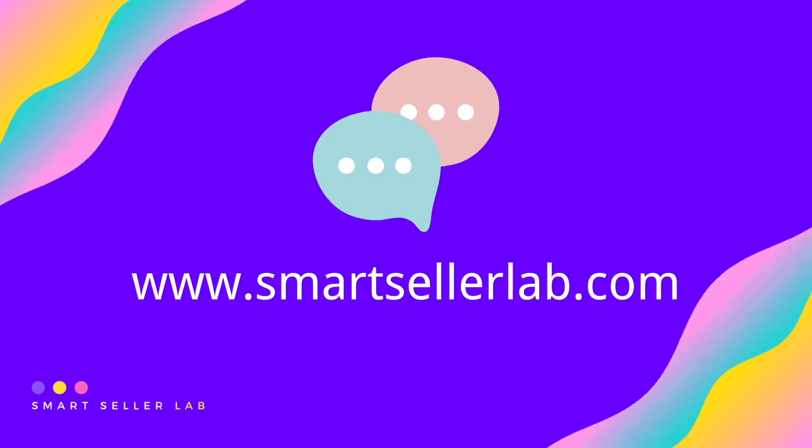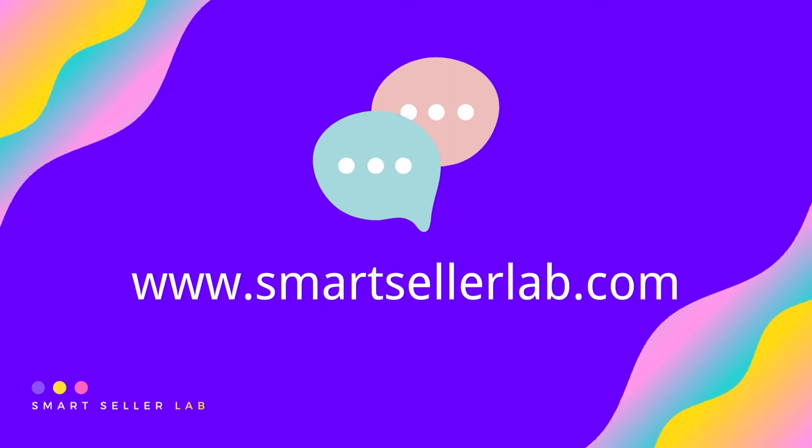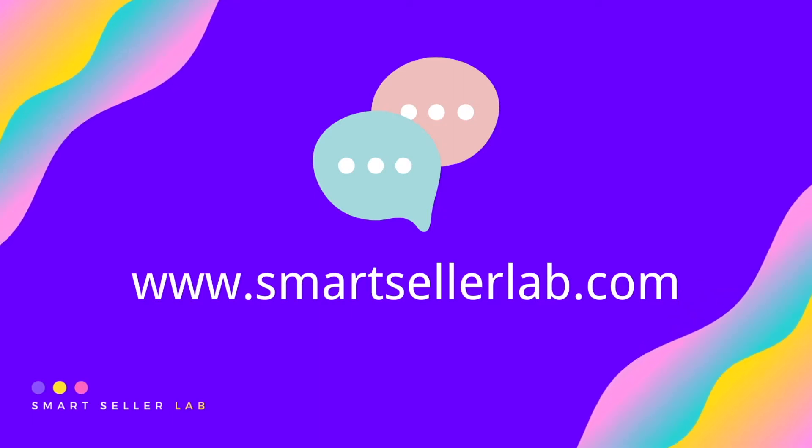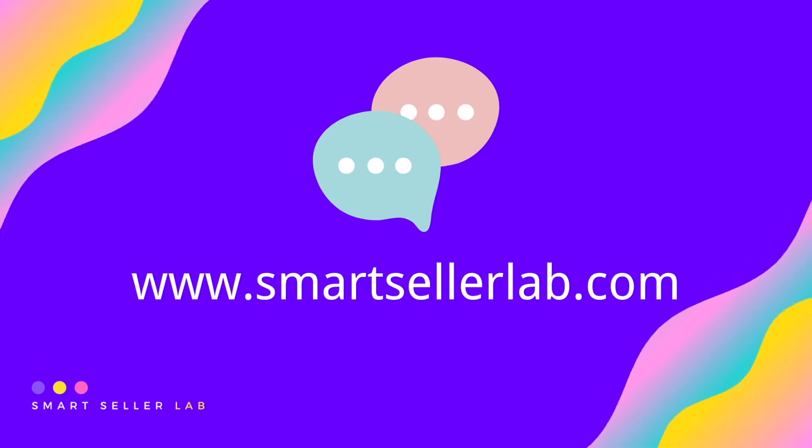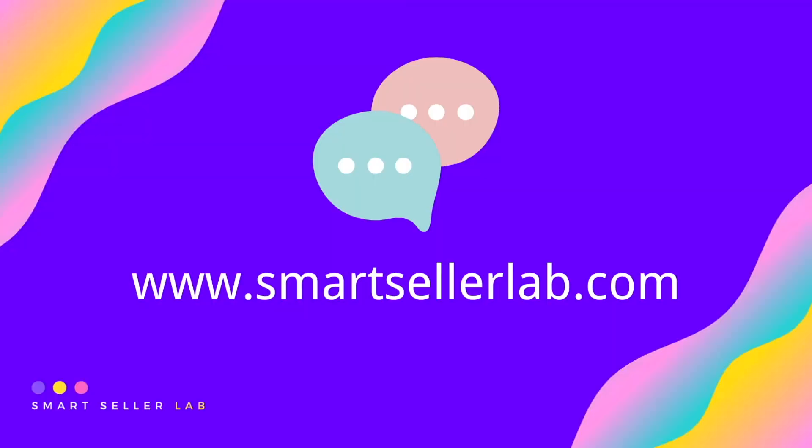Or if you want to know more about online marketing techniques, please chat with us on our website at SmartSellerLab.com.